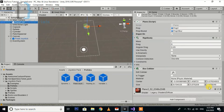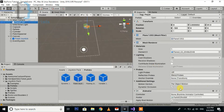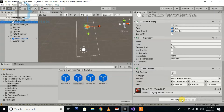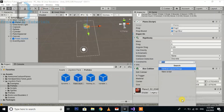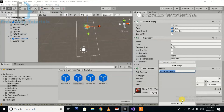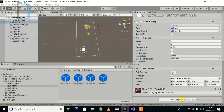Now I'm going to add a new script to our player. Select the player object and add a new script. Let's add the player movement — hold on for a while until the script is compiling.